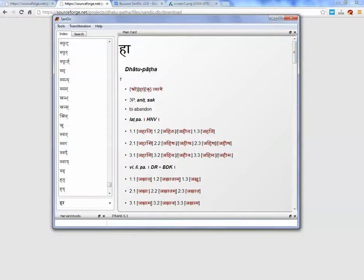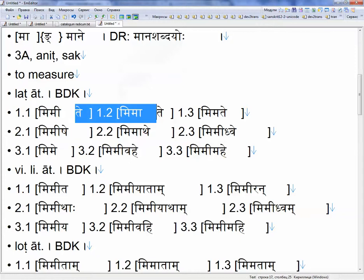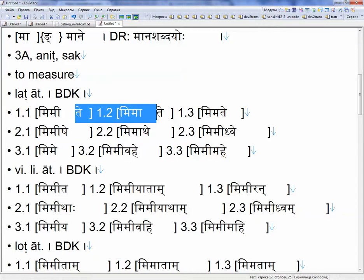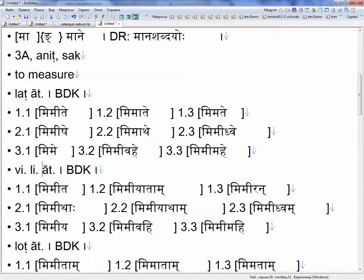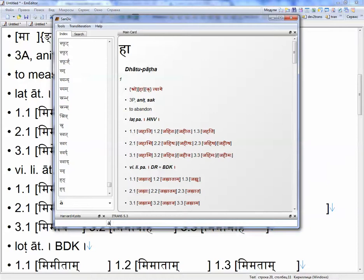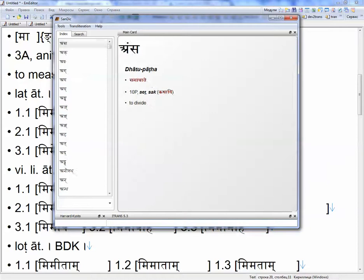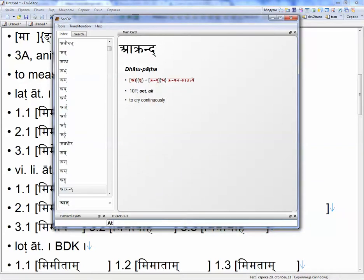You can type Harvard Kyoto or Itrans straight away. So let us type, for example, Itrans. I didn't type Itrans, it's no Itrans, it's like this.